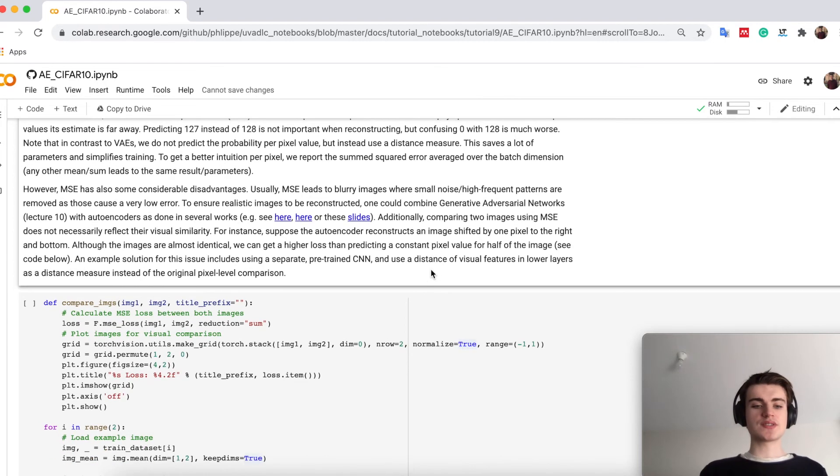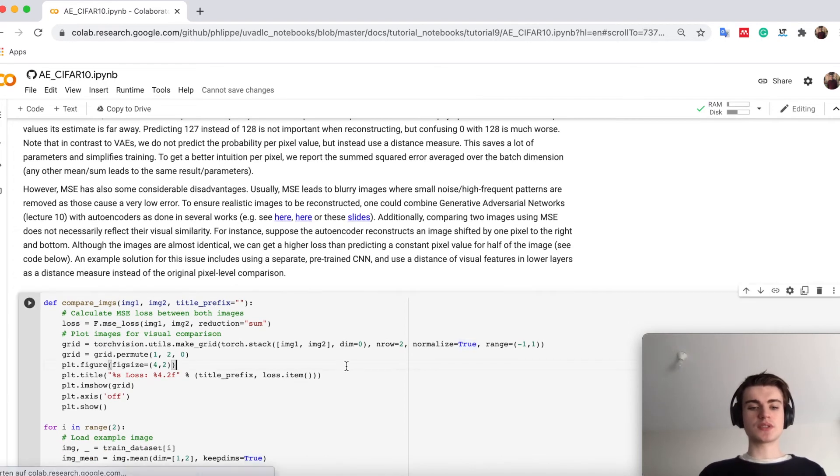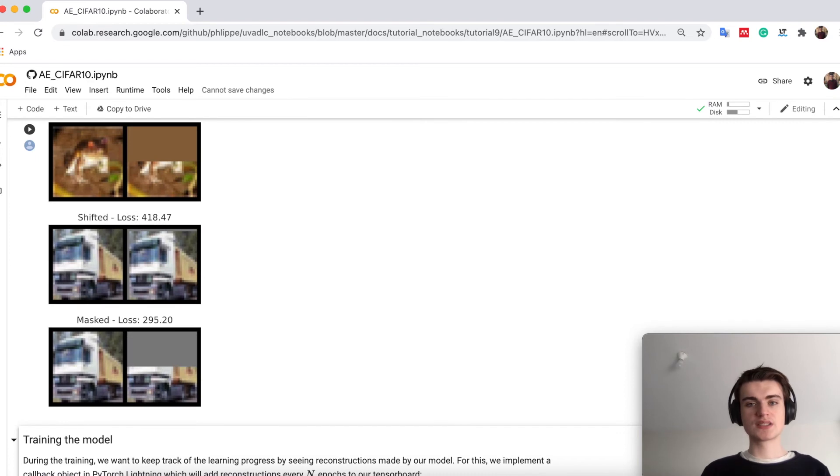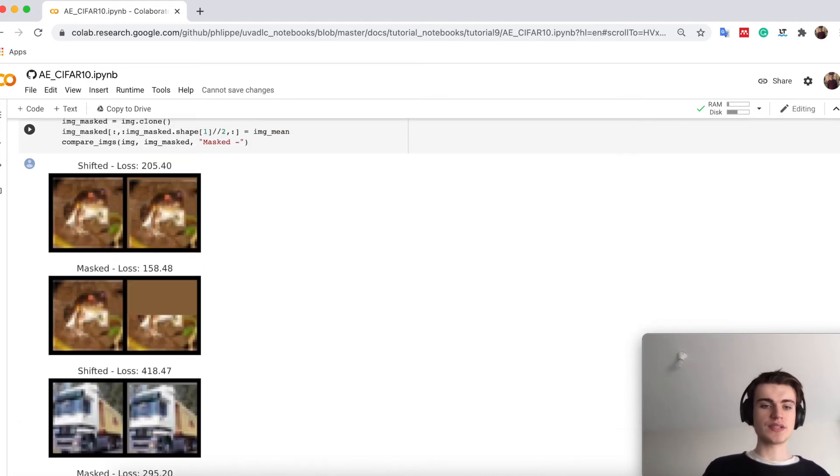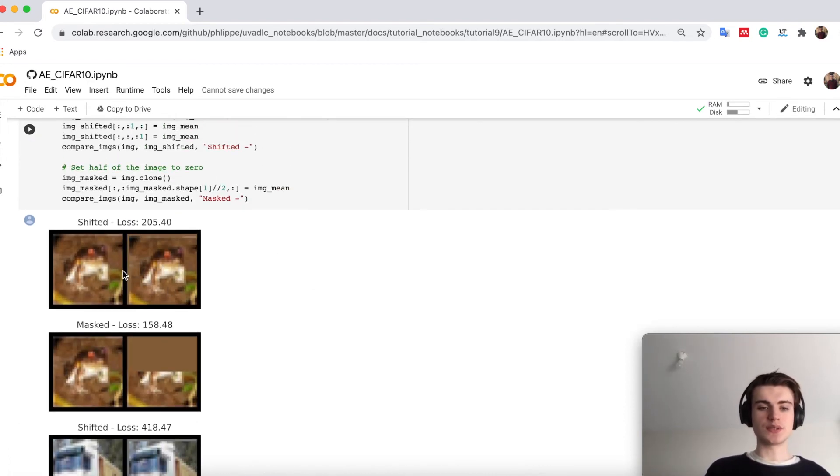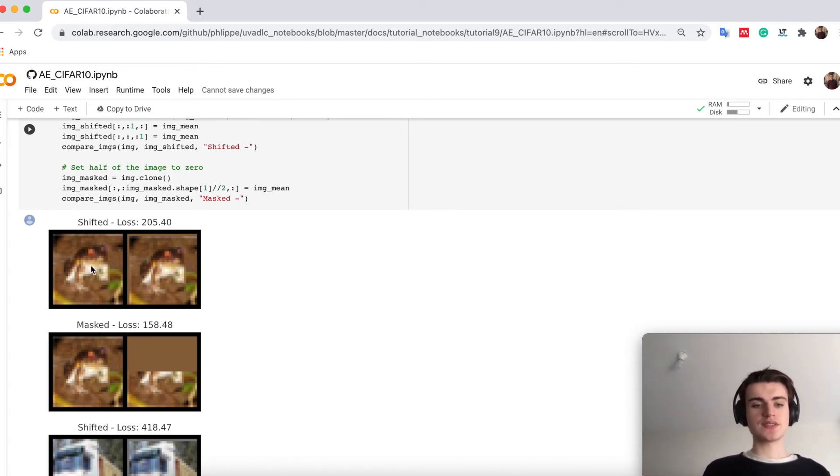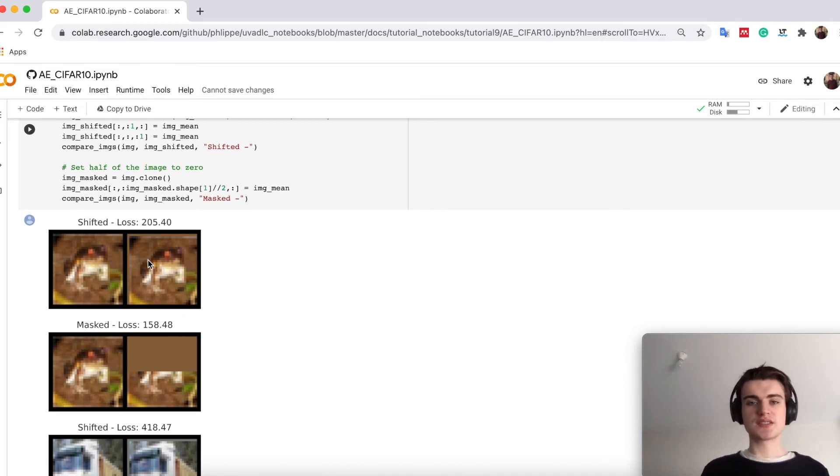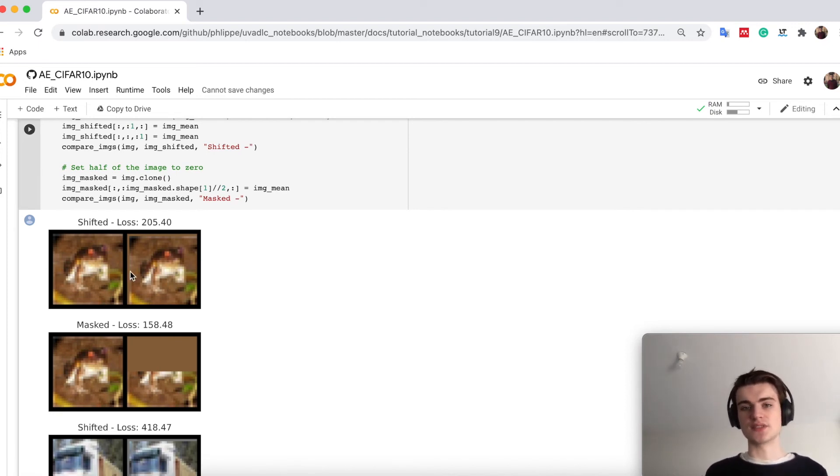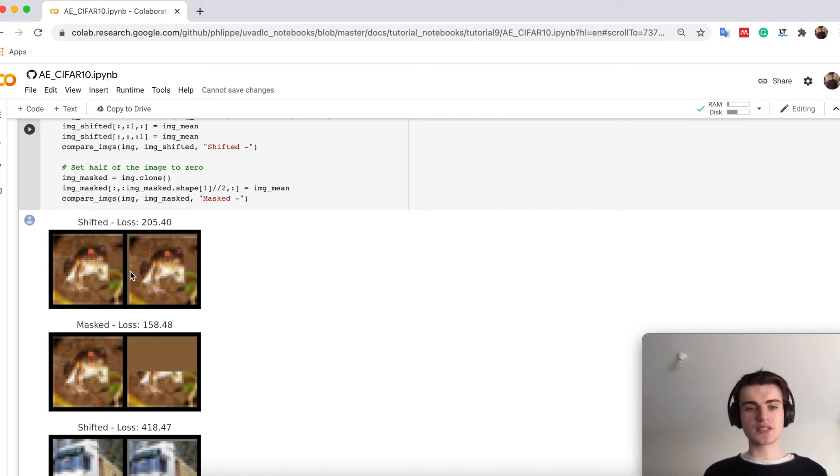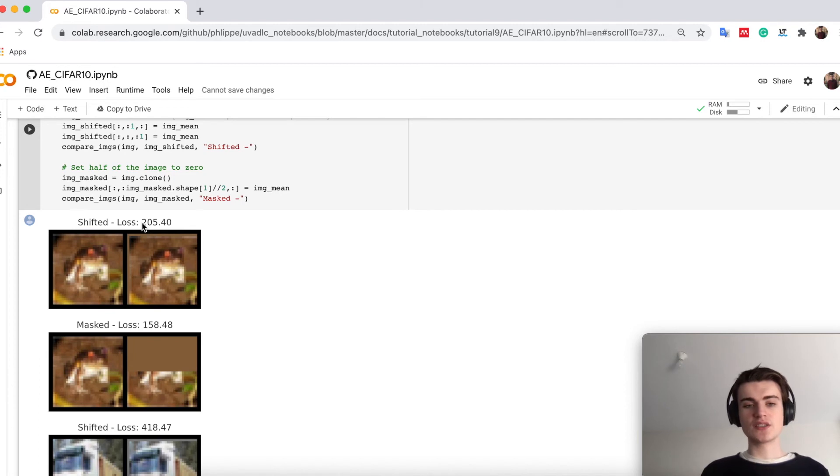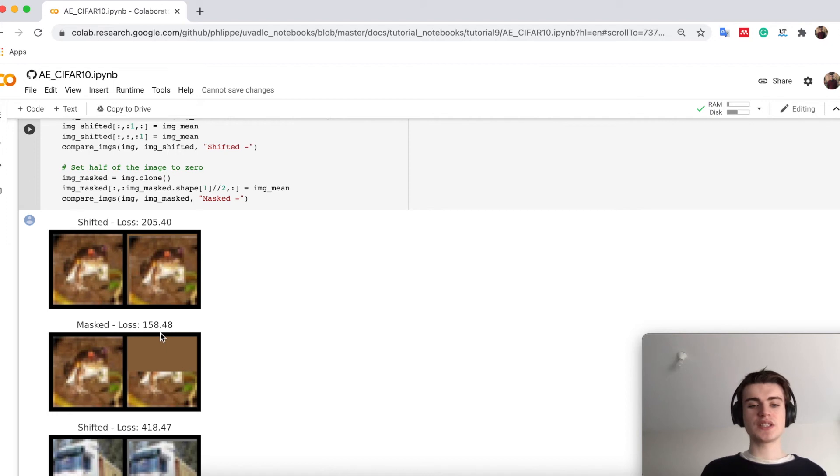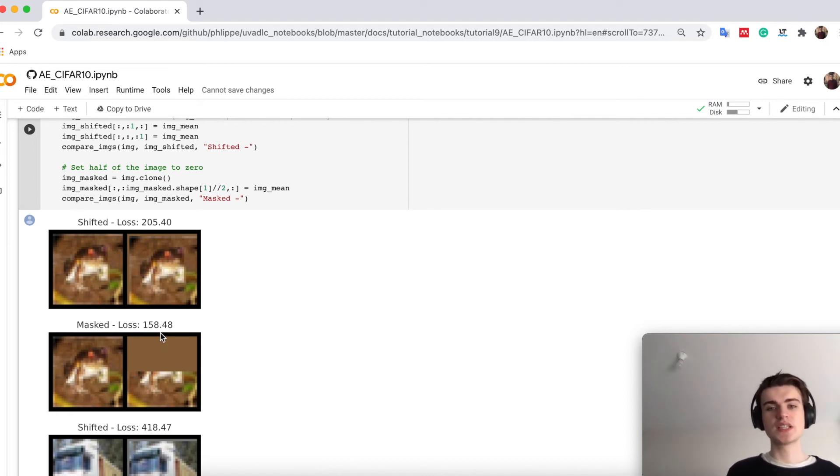However, even the MSE loss has some issues if you go on pixel level. I plot here a few images and compare the losses I would get. The left image is always the original image and the right image would be an image we could predict. In this image I take my prediction as shifting the output by one pixel down and one pixel to the right. You would say these two images are basically still the same, the encoding is very good. However, the mean squared error tells us that it's not good at all. We have a high loss of over 200. While if we would forget half of the other image, we actually get a lower loss. This shows you that MSE is not always the best.